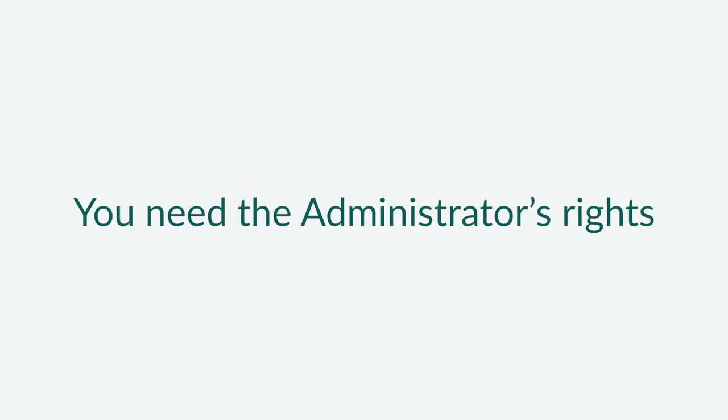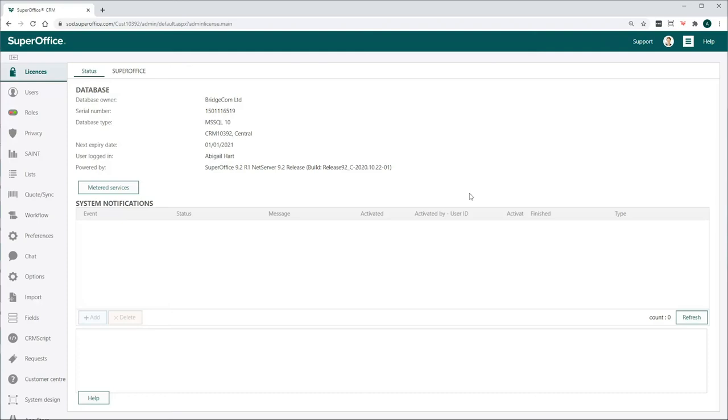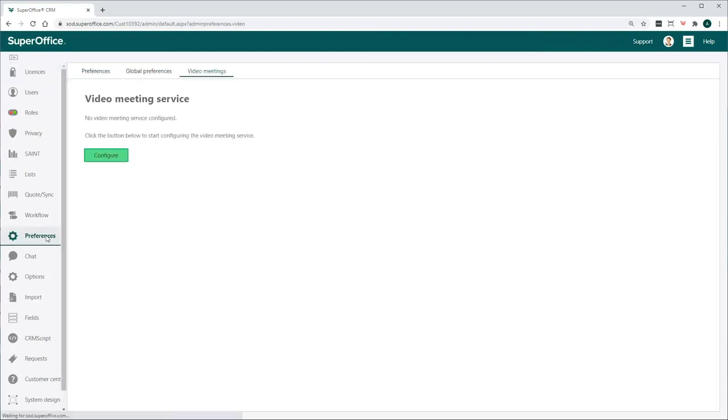To do it, you need to have the Administrator's rights. In the Navigator menu on the left-hand side, click on Preferences and open the Video Meetings tab.